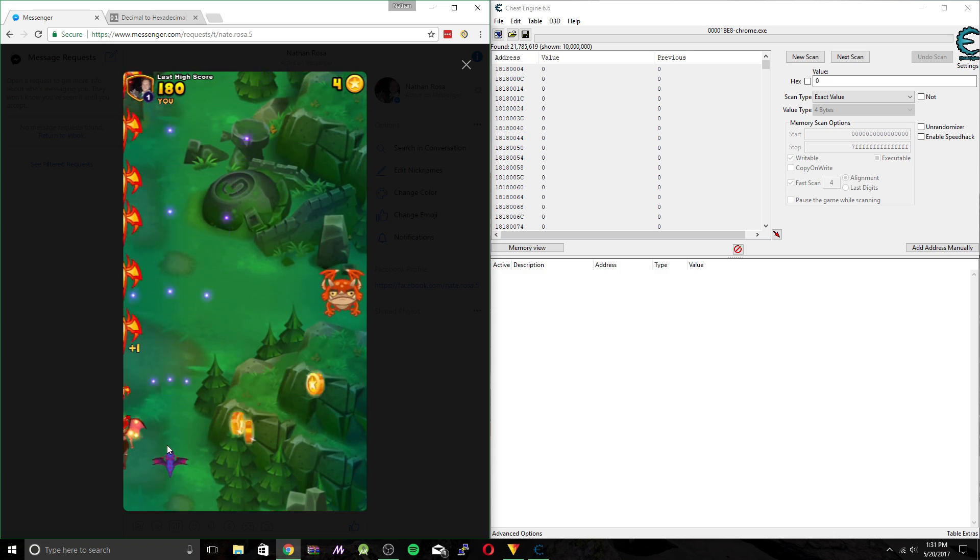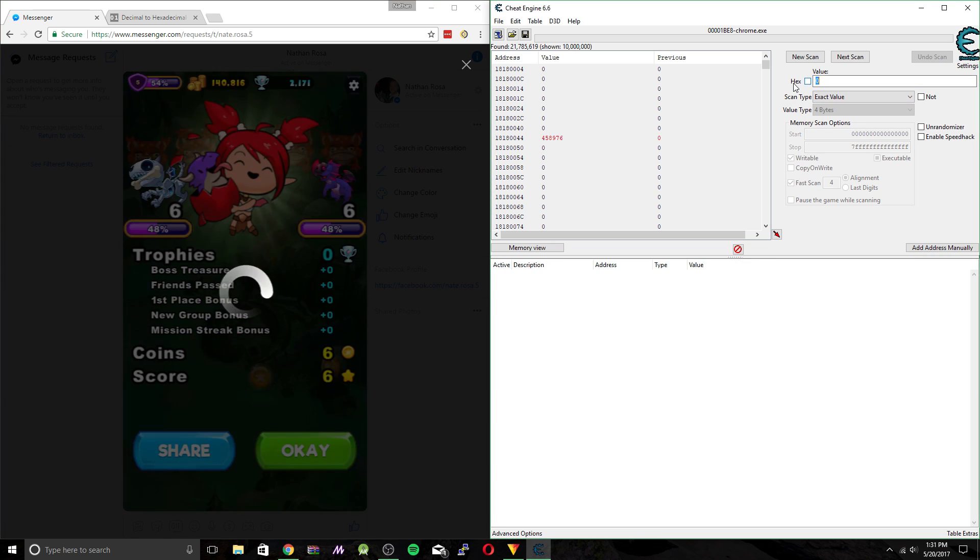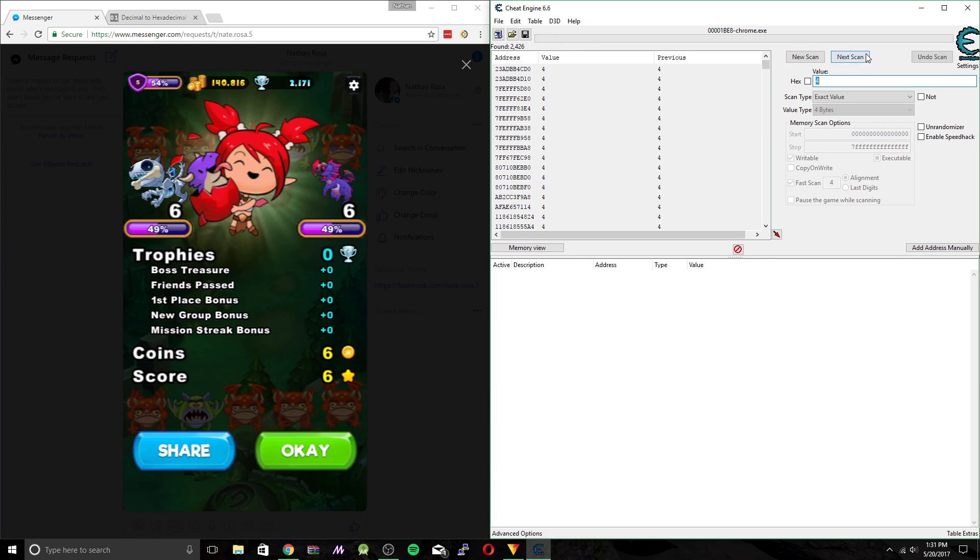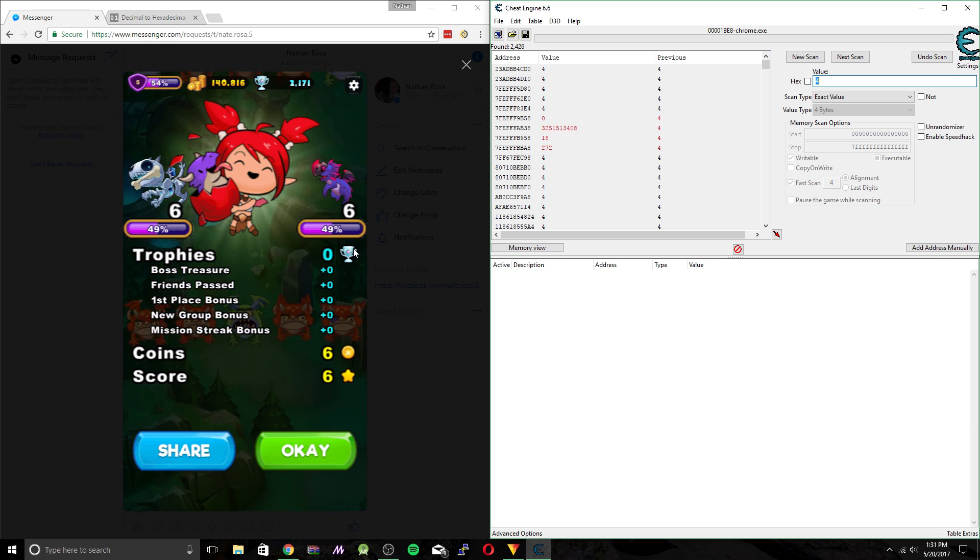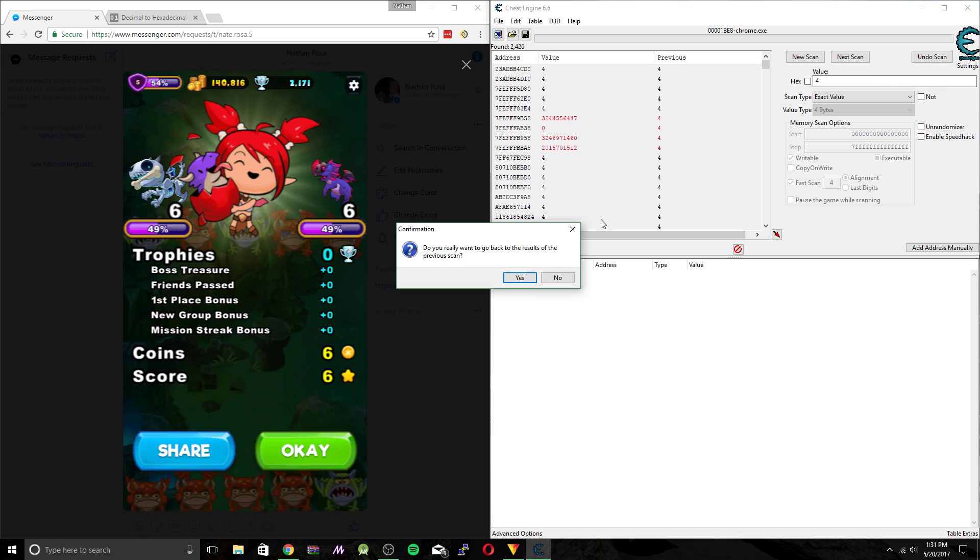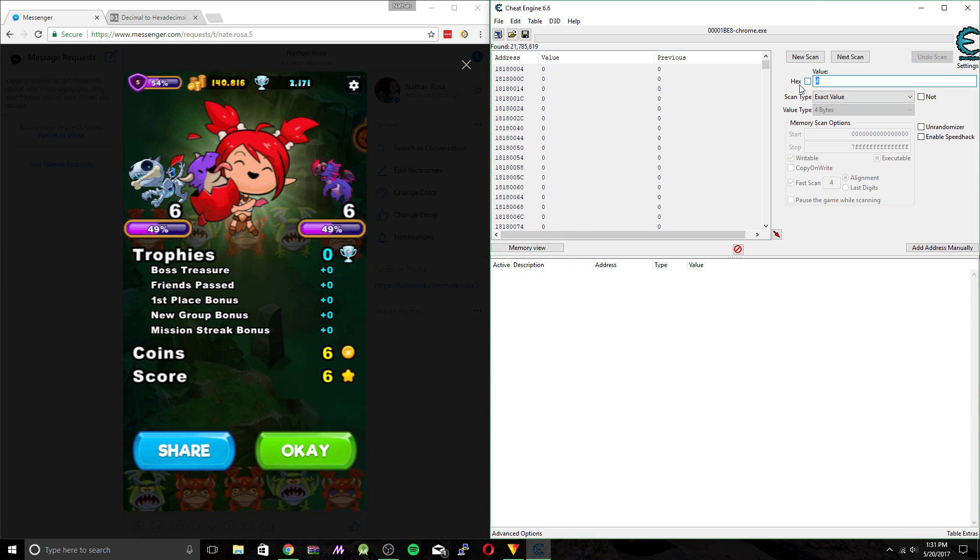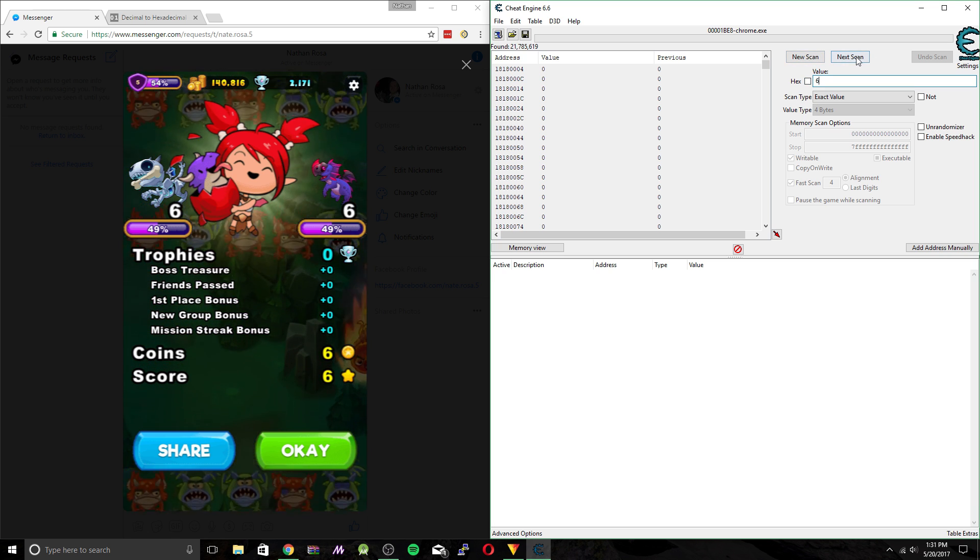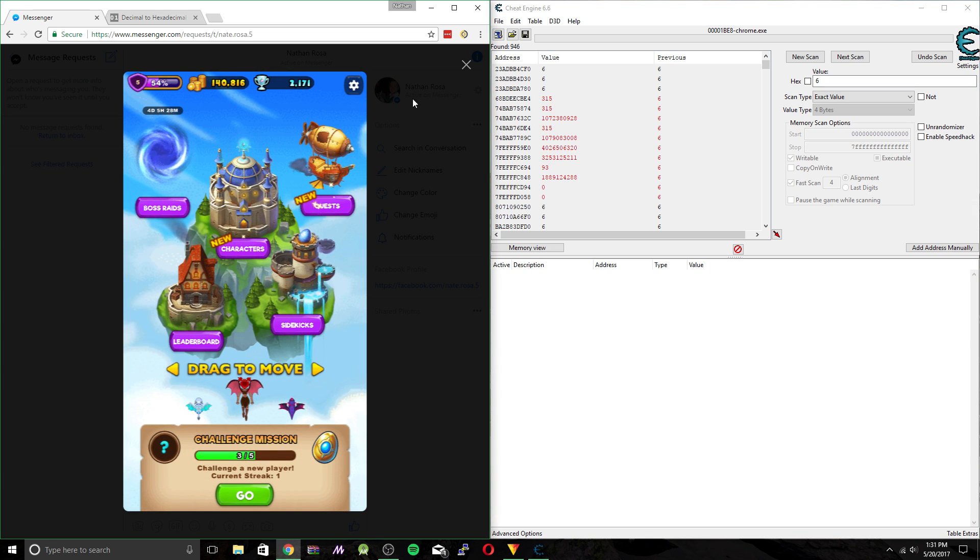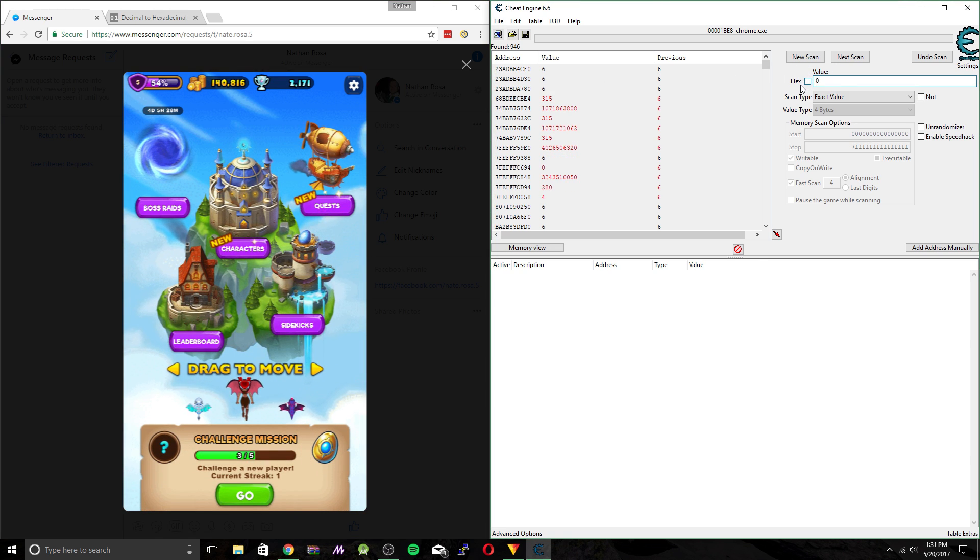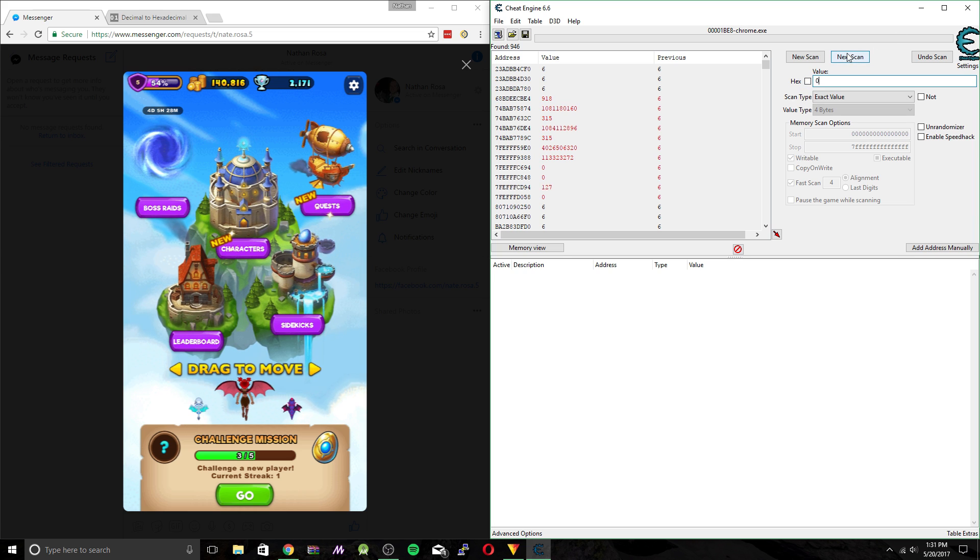So we'll collect some coins and then die. So you can see we have four coins. So we're going to type in 4. Next scan. And you can see it wasn't actually 4, it was 6. So we can hit undo scan. Yeah, we want to go back. And then put 6 in instead. And then hit next scan. And then we can scan again for 0 since the coin value is going to reset. Since we ended our quest, hit next scan.